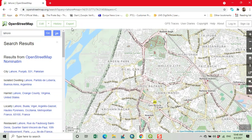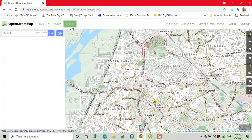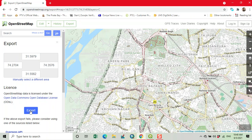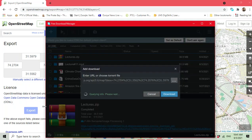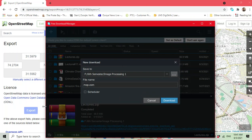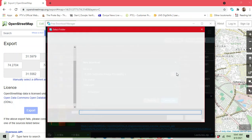Now click on Export. Our file is generated and we can download it to our desired location.